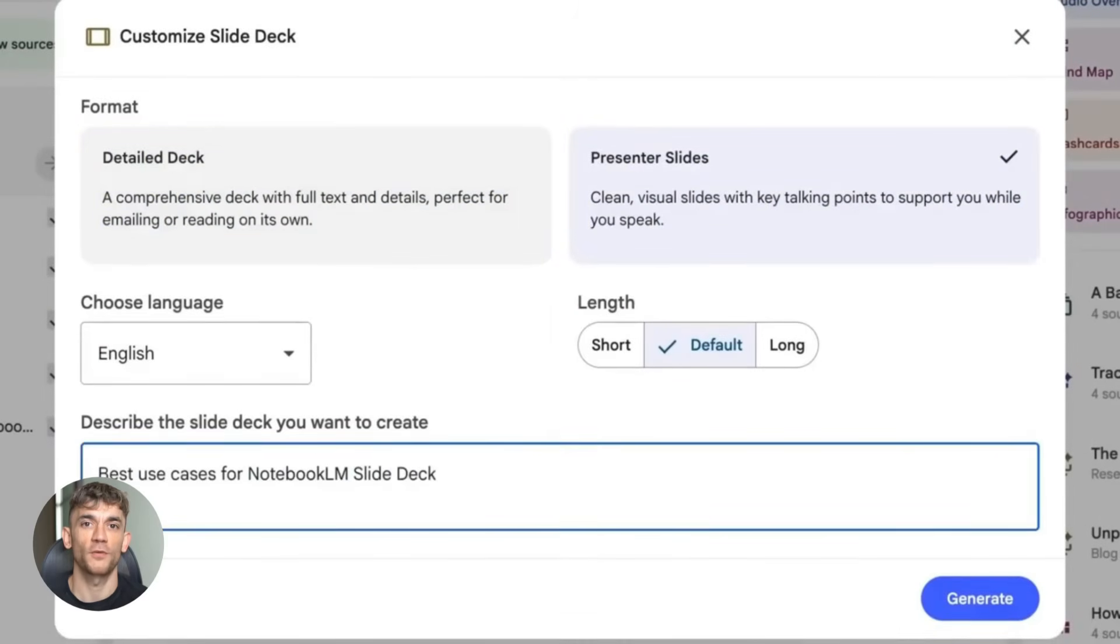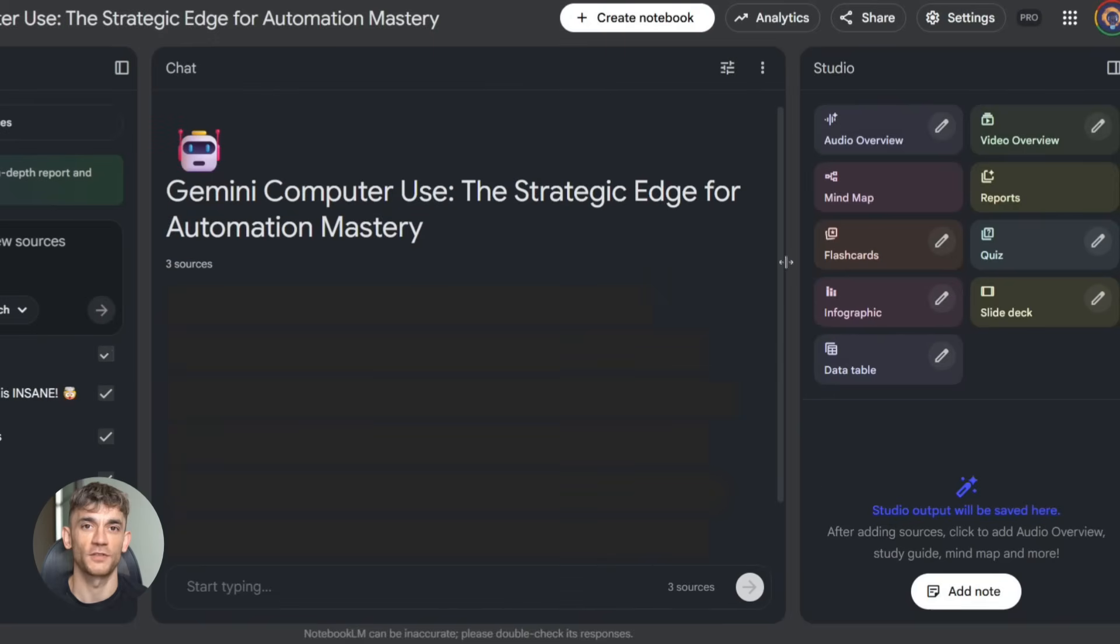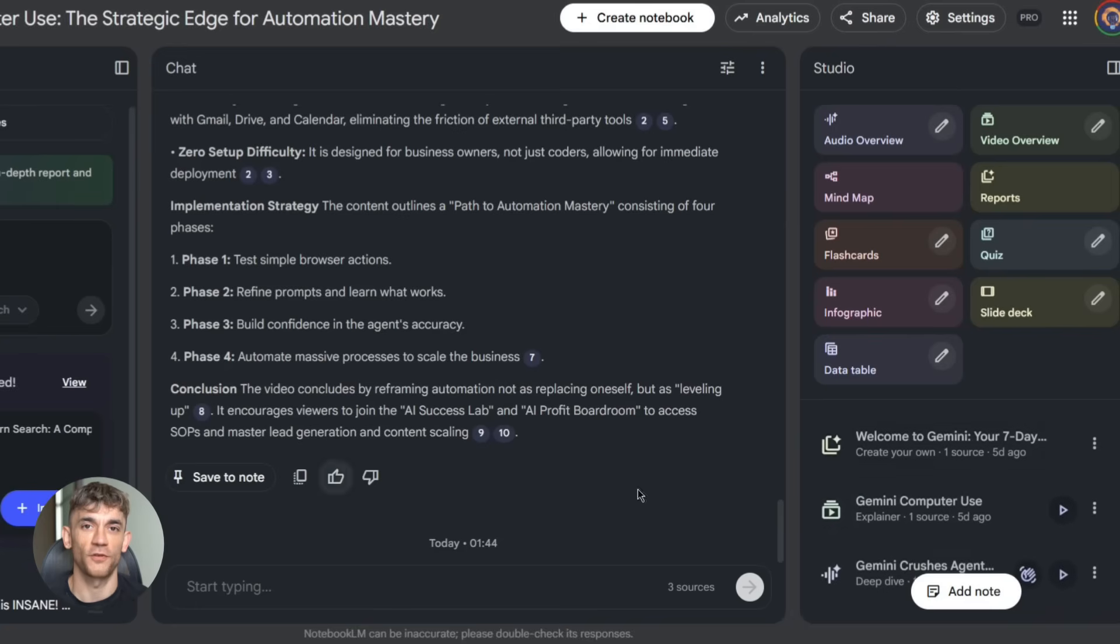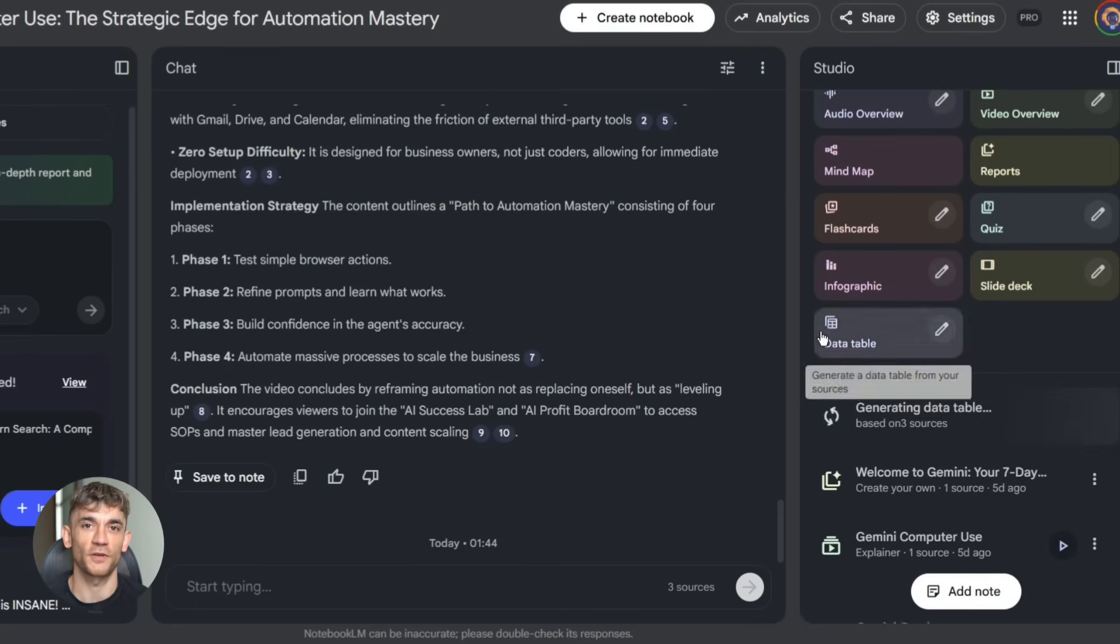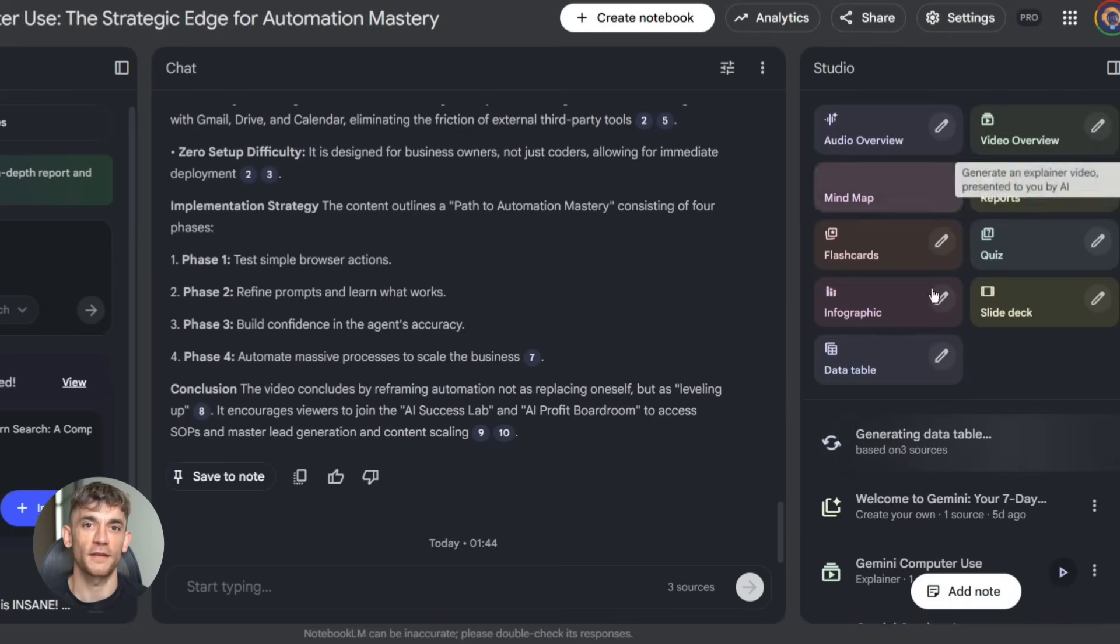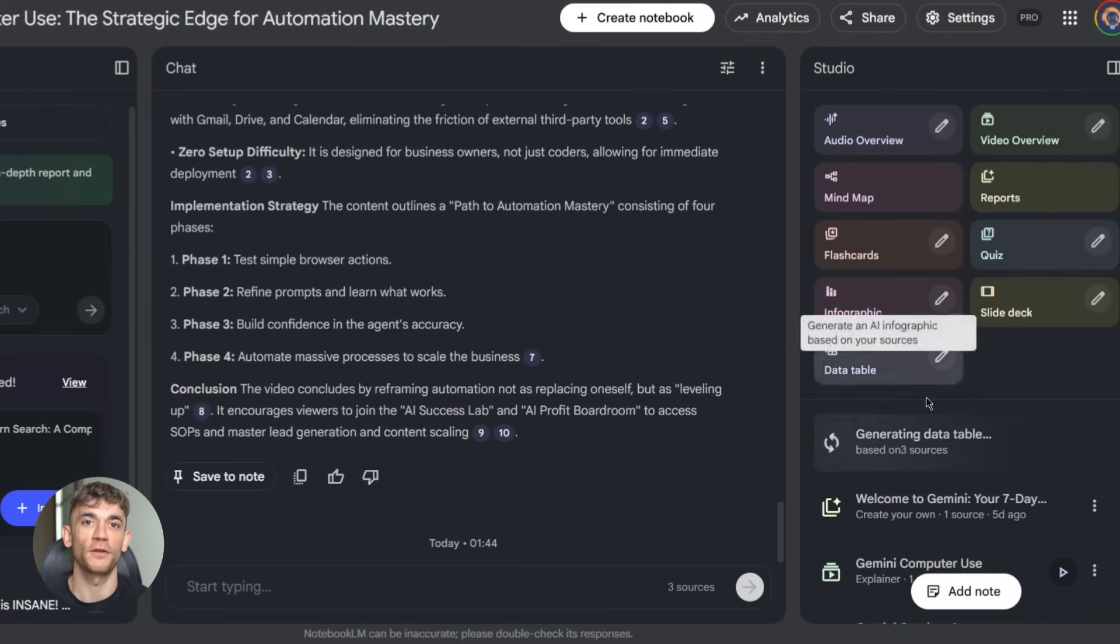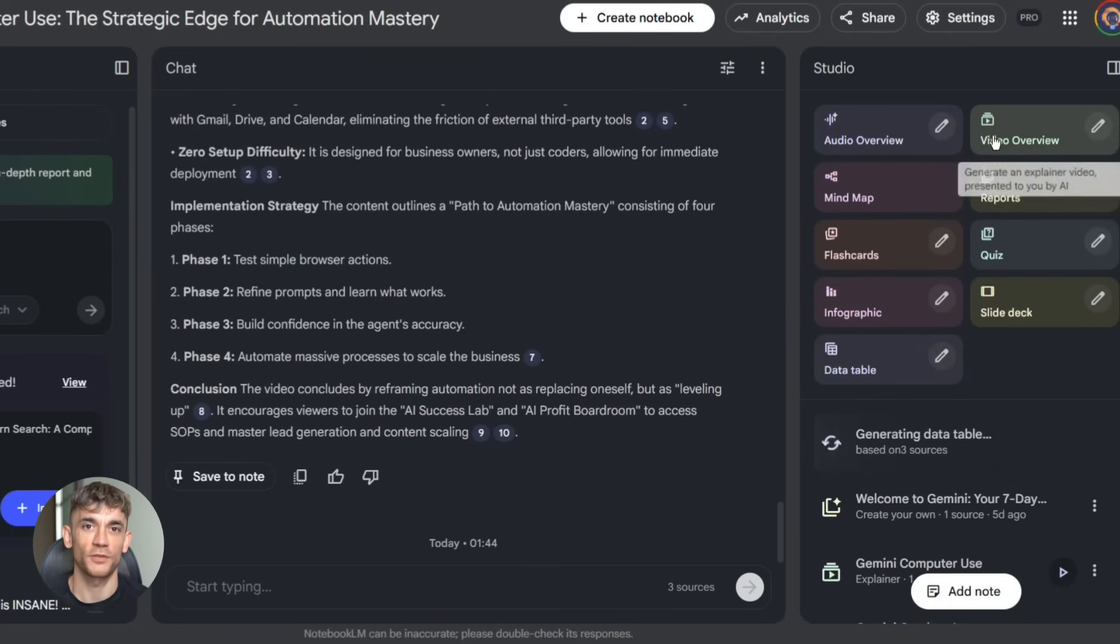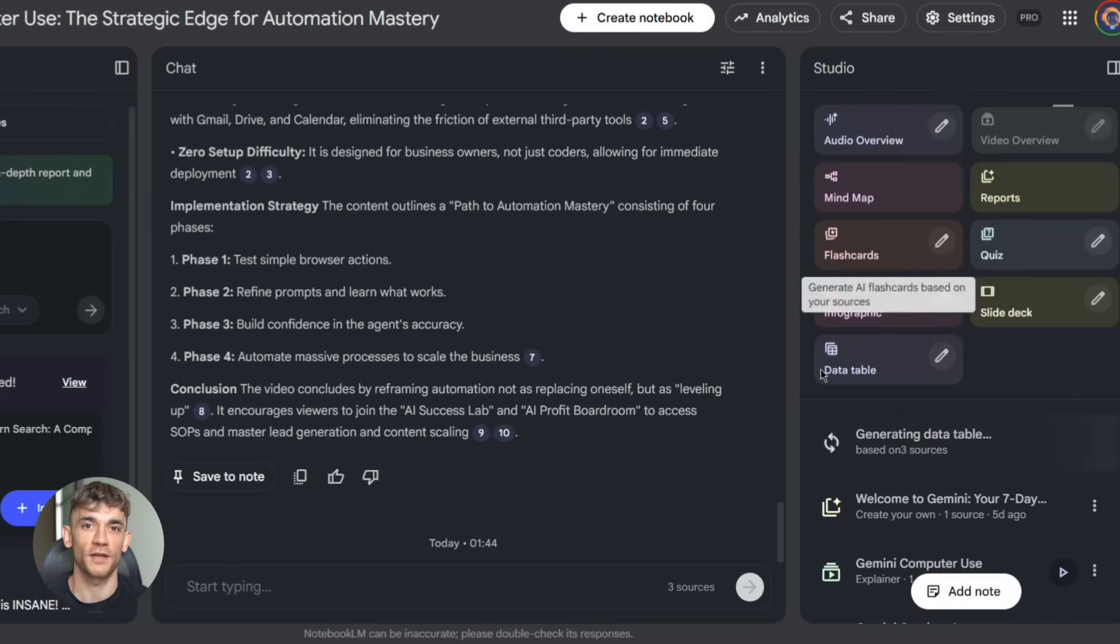So here's what I want you to do. Go to Notebook LM. Sign in with your Google account. Upload a few files from a project you're working on. Ask it to create a summary or a table. See what happens. Then try generating a video overview. Just mess around with it. You'll be shocked at how useful it is.